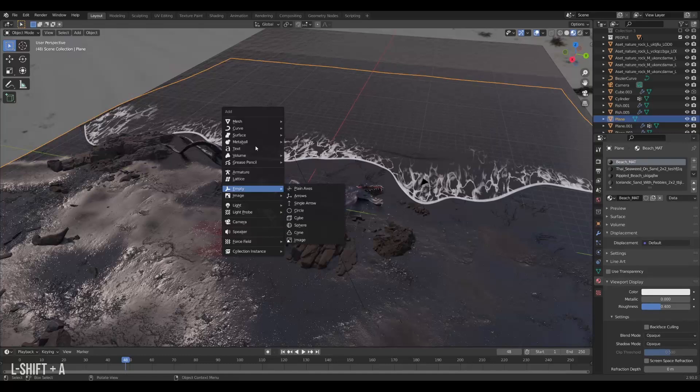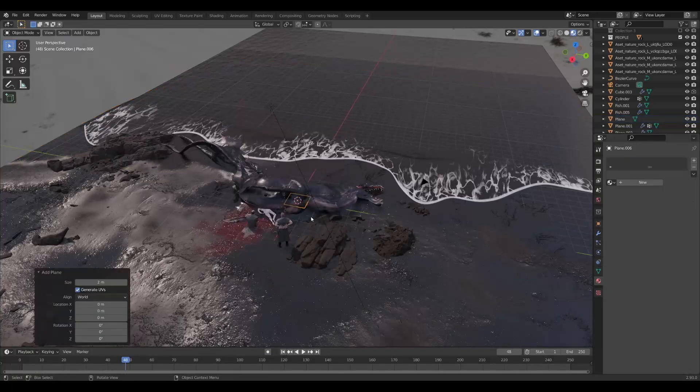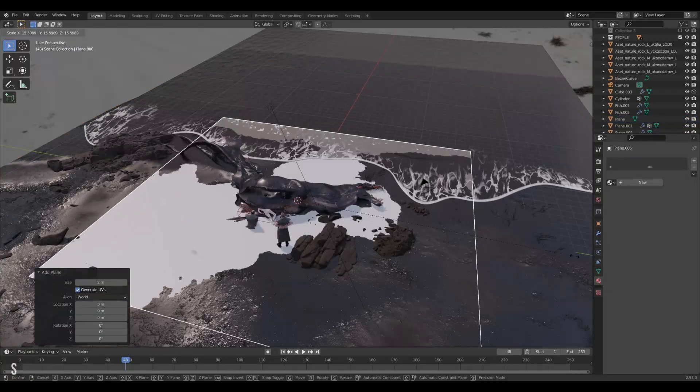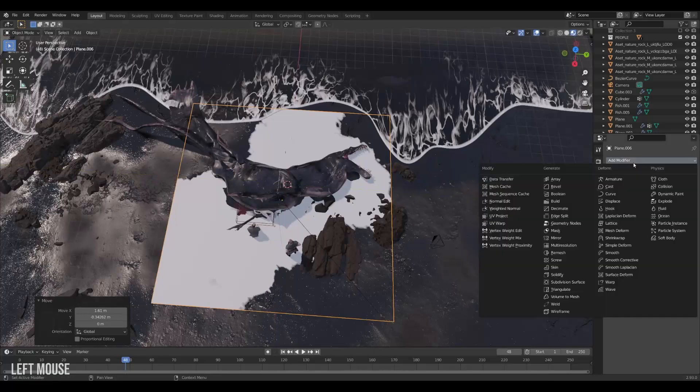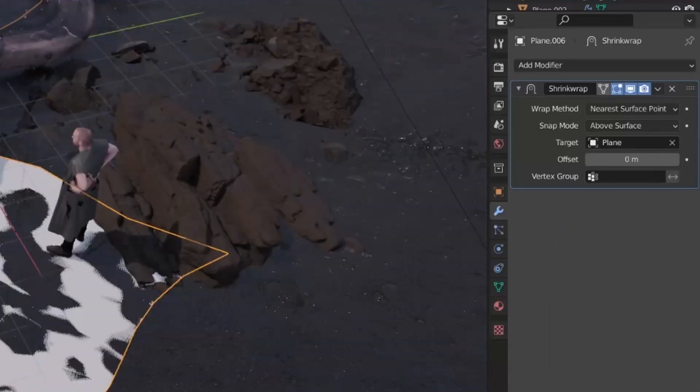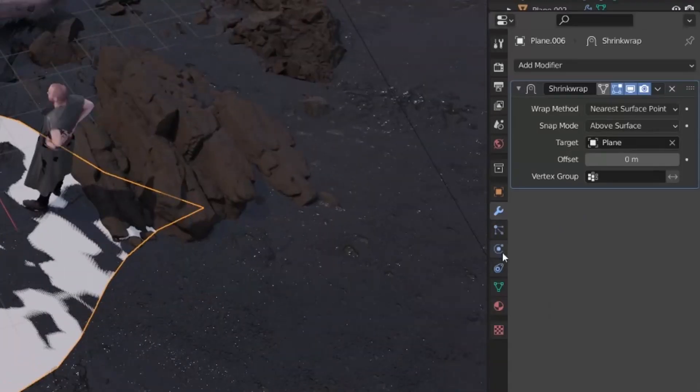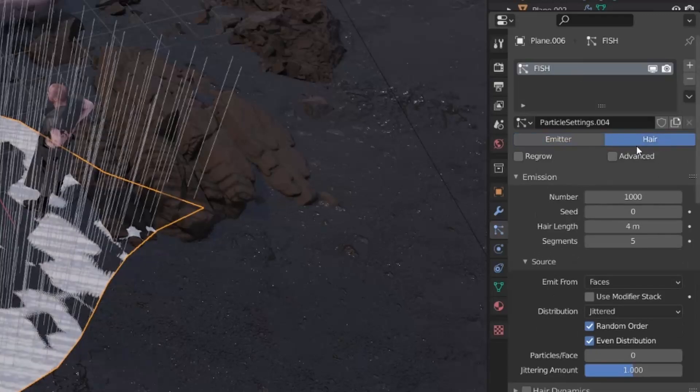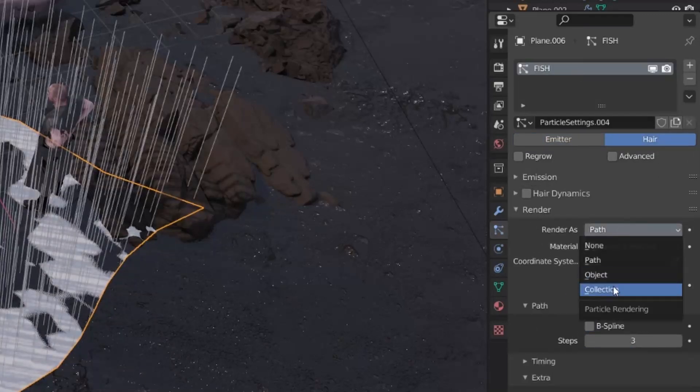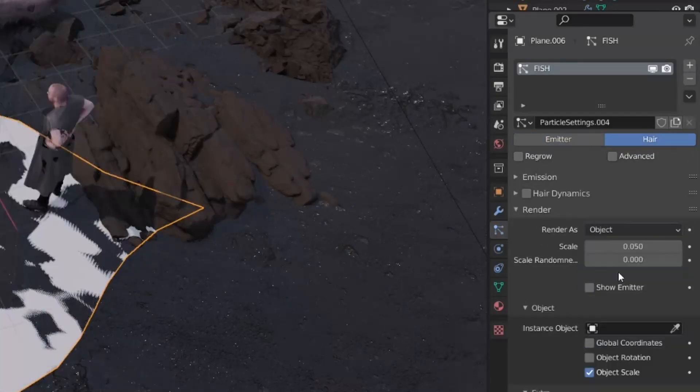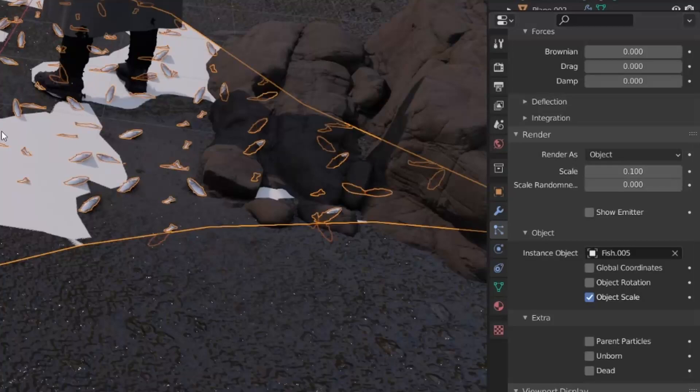This was a bit tricky to get right but a nice hair system was the answer here. We will create a new plane and straight wrap it to the ground as well. Then on that plane we will create a new particle system and set it to hair. Then go to the render tab and select object and then select our fish. And adjust the scale a bit.